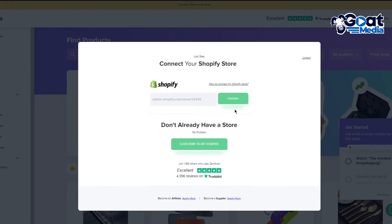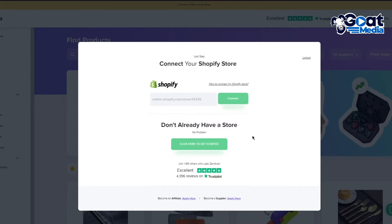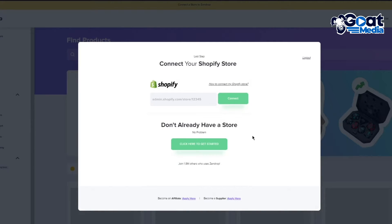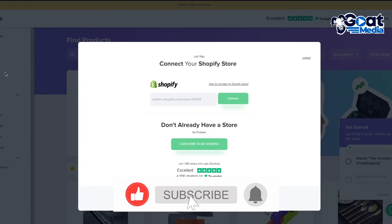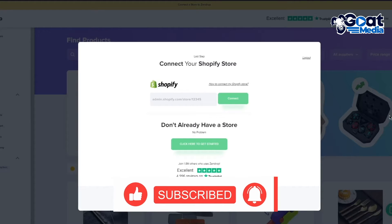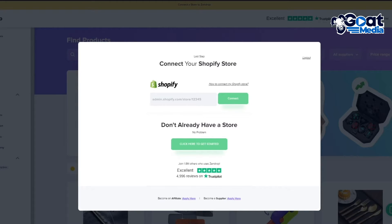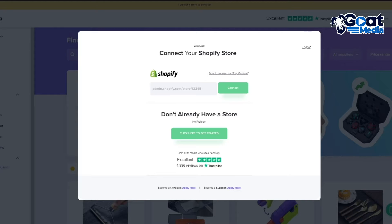Zendrop is a basic online platform that connects credible suppliers with online vendors and dropshipping shops. It's a dropshipping tool that helps e-commerce businesses automate and streamline their dropshipping operations. With Zendrop you don't need to worry about language difficulties, sluggish shipping periods, or falsely branded packaging. One of the greatest things about Zendrop is rapid shipping — it offers economy, standard, and express shipping options, shipping to many countries, mostly the US, UK, and Australia.